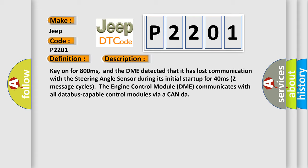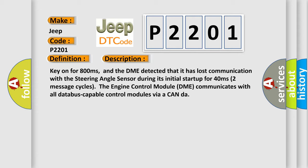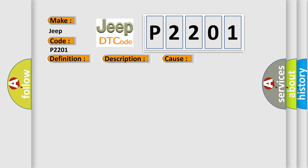This diagnostic error occurs most often in these cases: DME has failed terminal resistance for CAN bus. A faulty CAN data bus wires have short-circuited to each other. The steering angle sensor module is faulty.